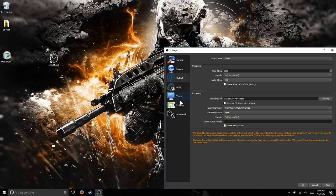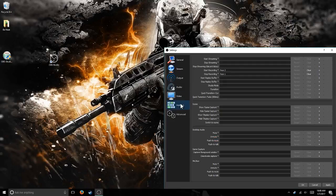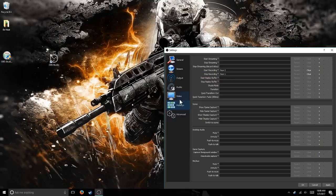Also, you can make hotkeys. Like my start recording is 2, and my stop recording is number 1.